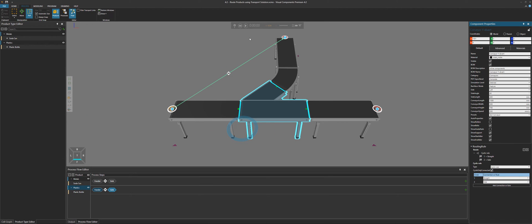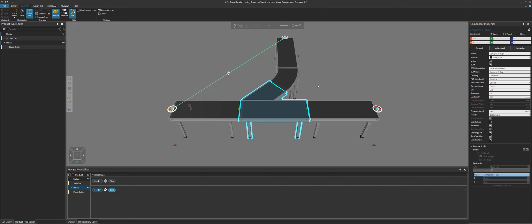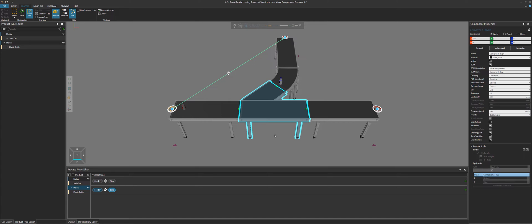If I now run this simulation, here come the metal cans. So the first product is routed straight, and the next product is routed to the side, and then the cycle repeats itself. So this is just an example of how you can use those existing rules you probably are familiar with in previous product versions.